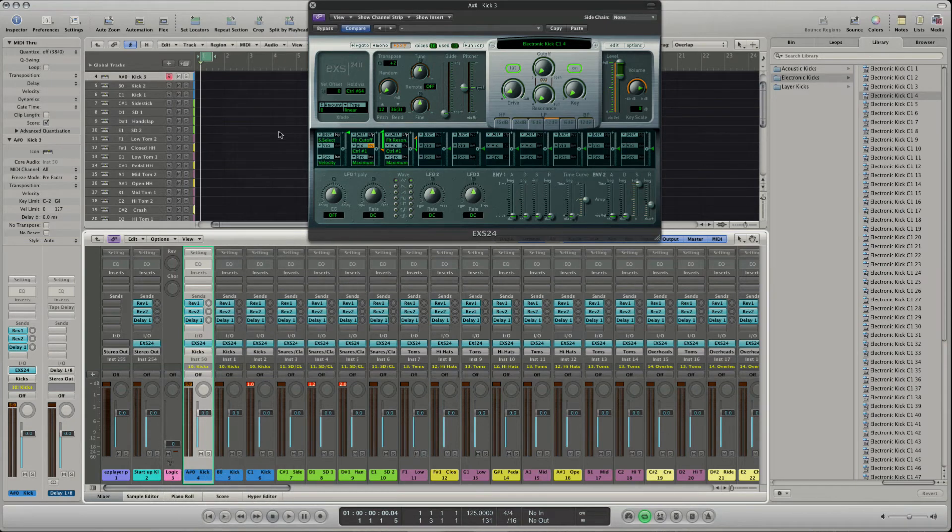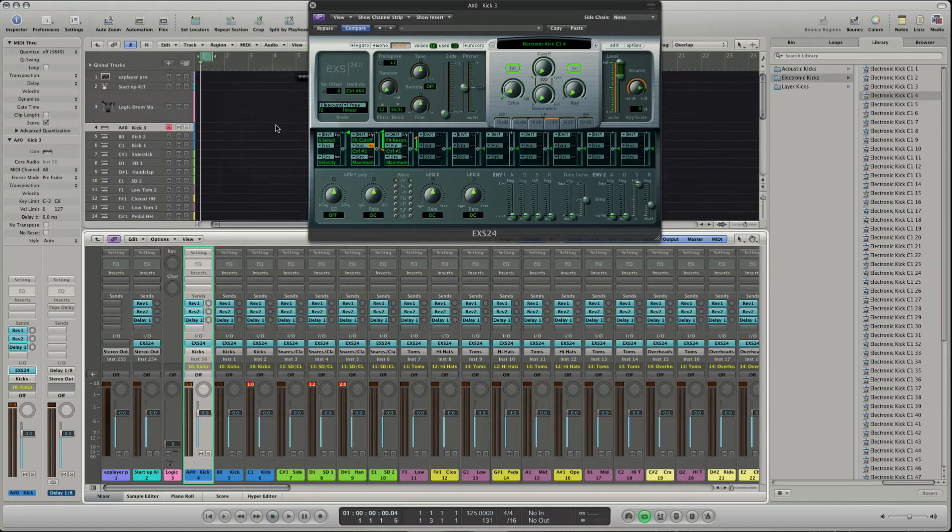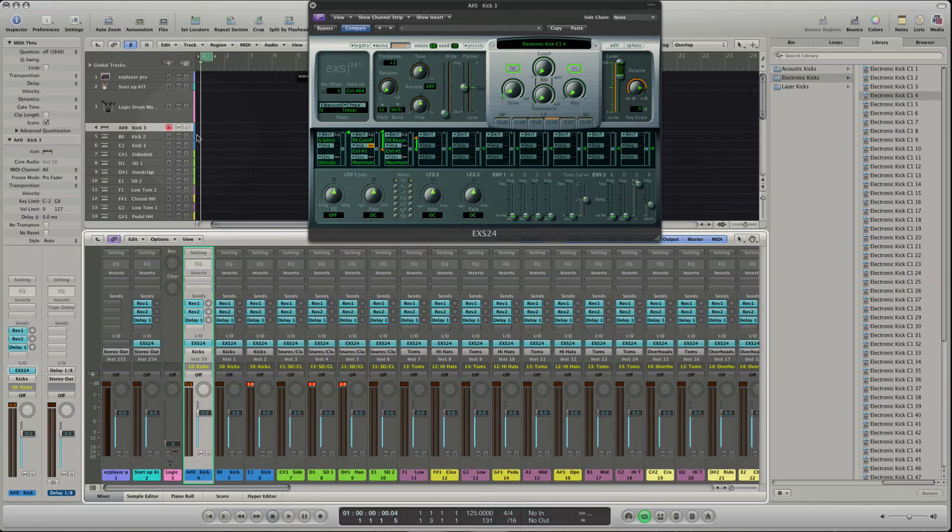In the mixer pane and in the arrange you see that the kick tracks are painted blue to visualize that they are part of one group.